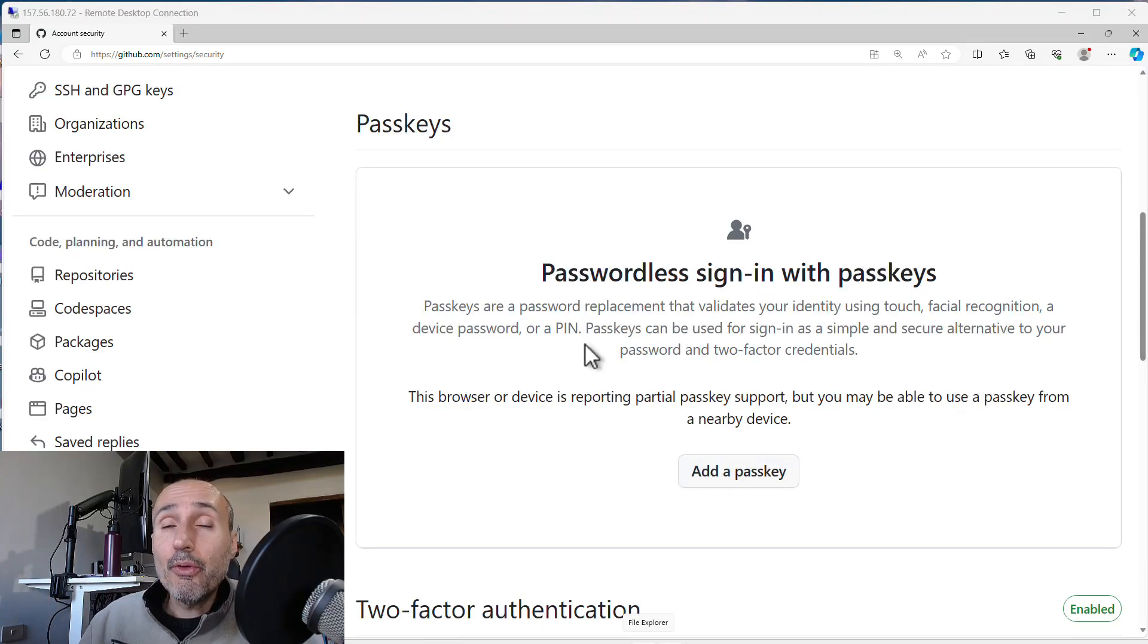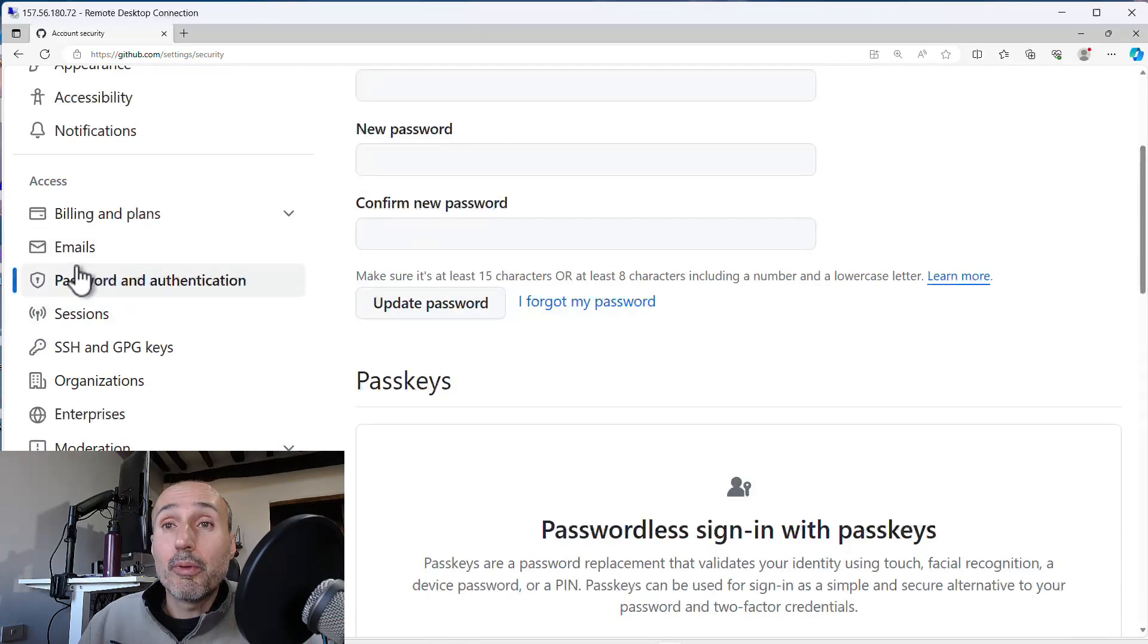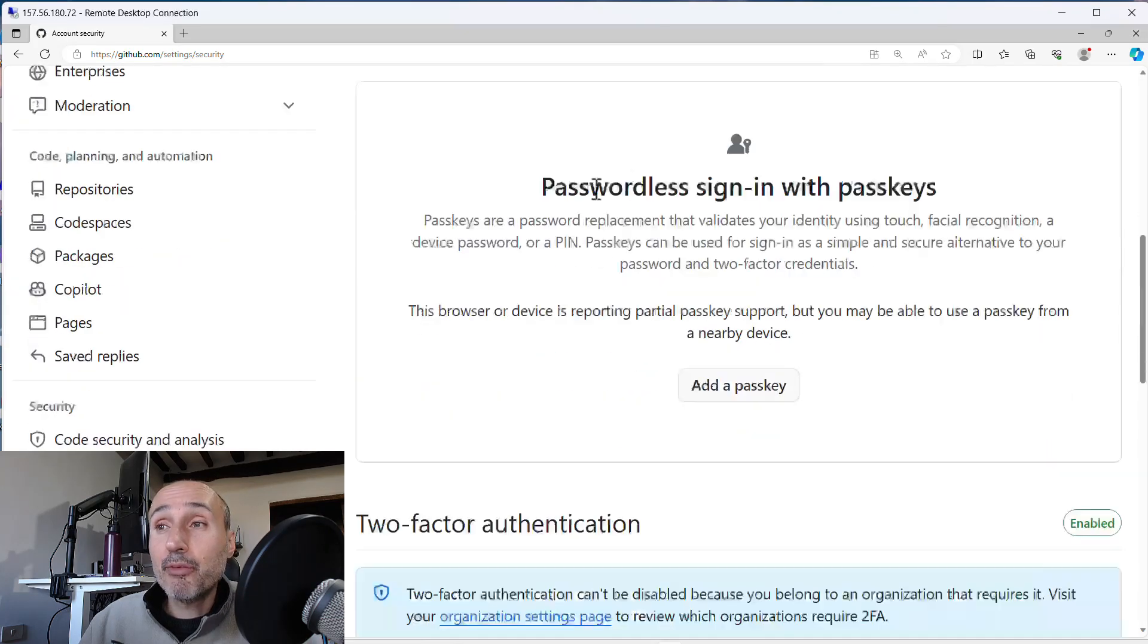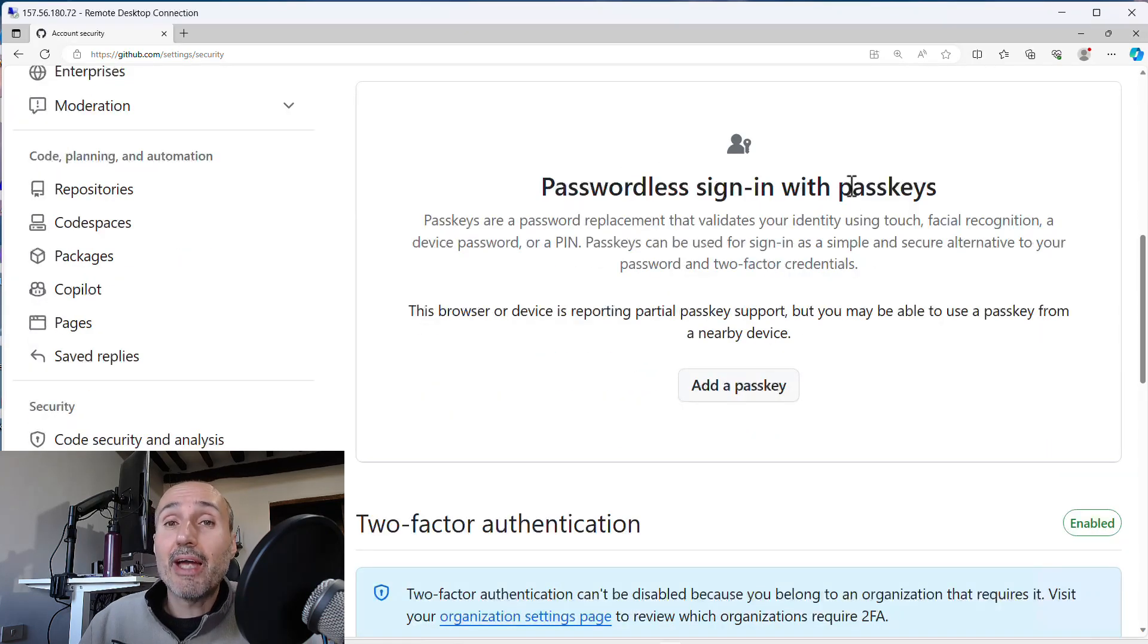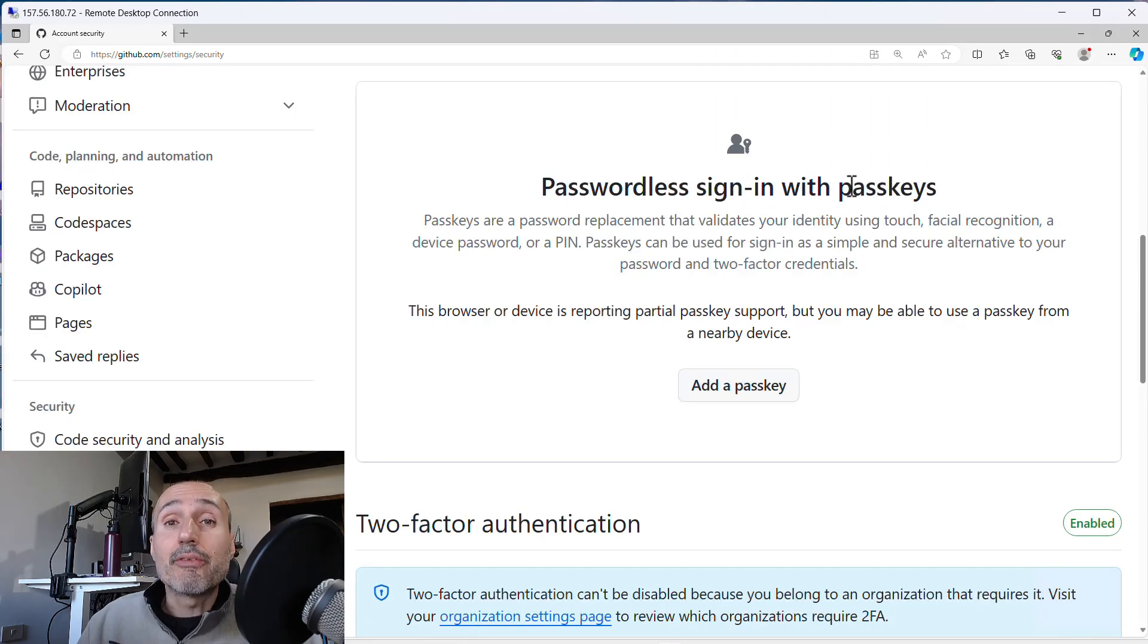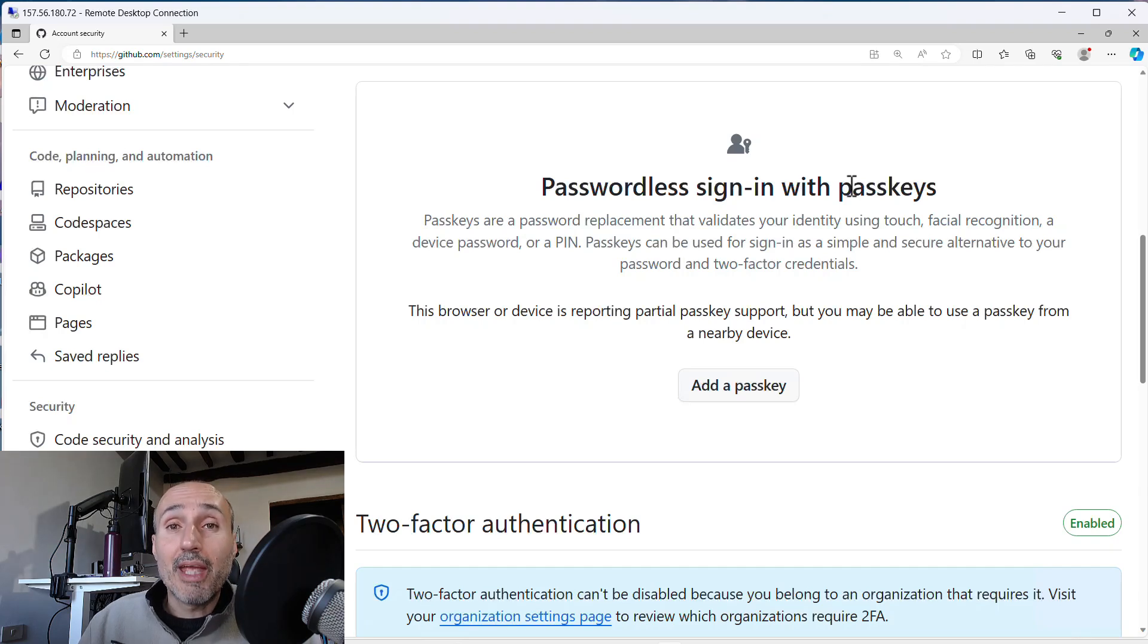The option is really prominent inside the configuration of your account. If you go into the section of your account where you have password and authentication, you have passwordless sign in with passkey. This is where you can register a passkey to avoid typing your password anytime you're accessing your GitHub account.